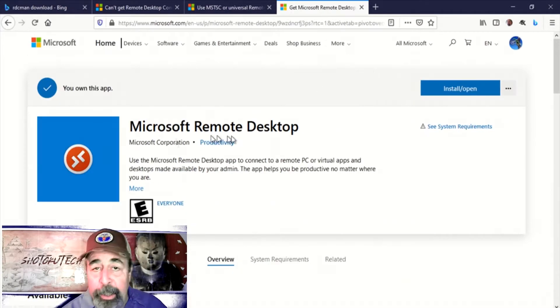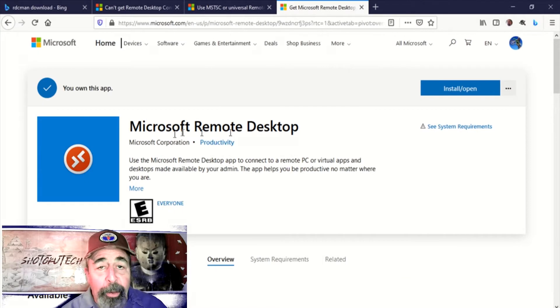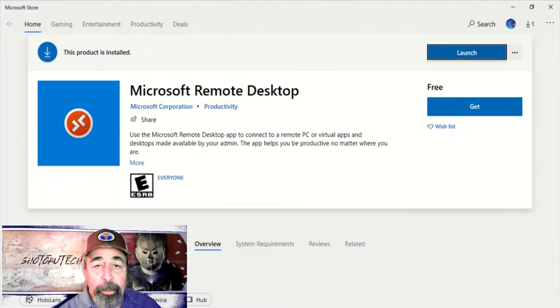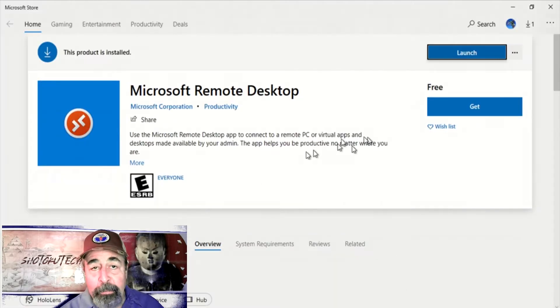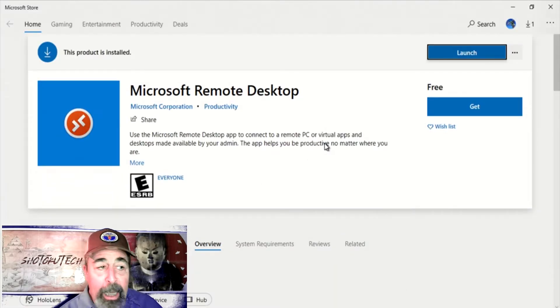In the Windows Store they have this Microsoft Remote Desktop. Let's check it out.